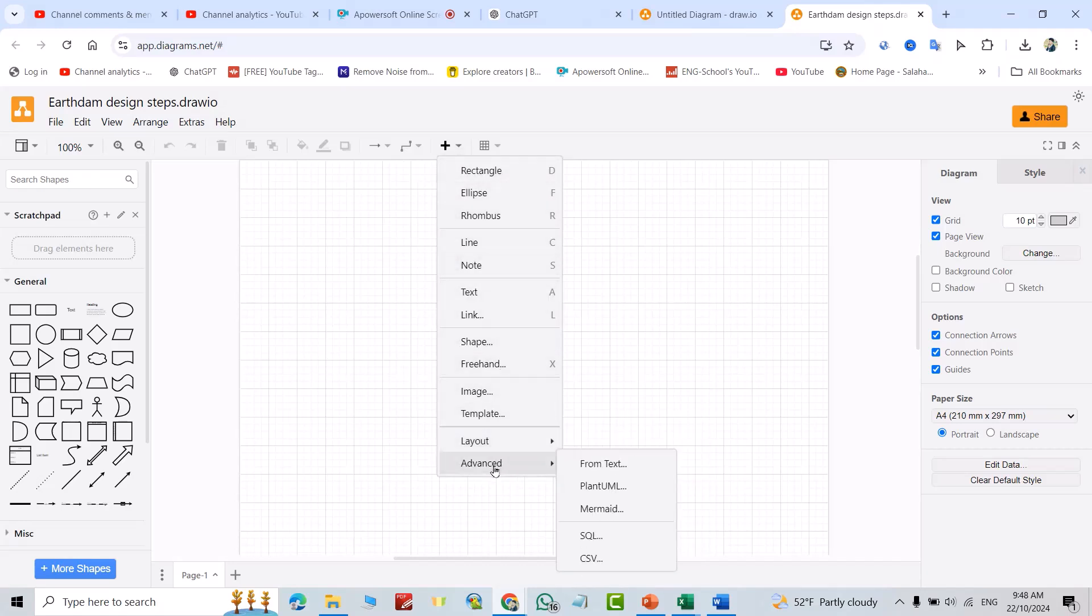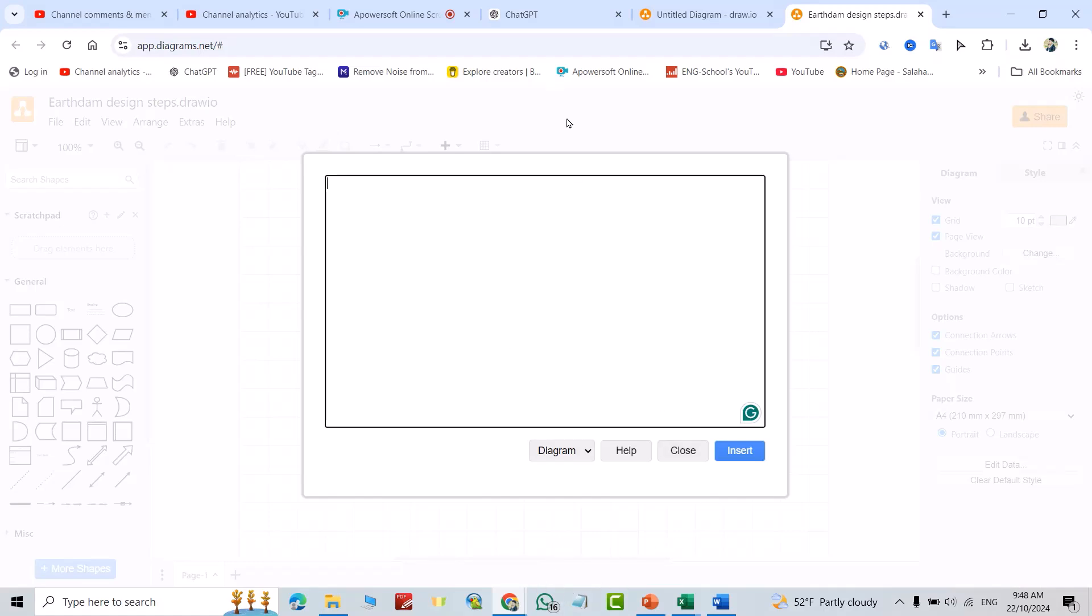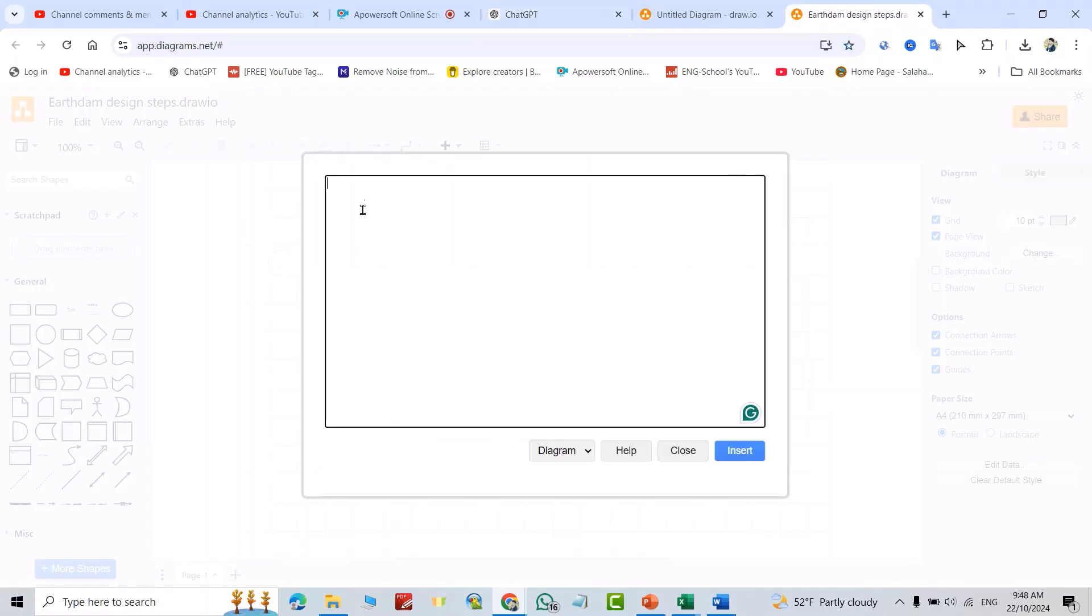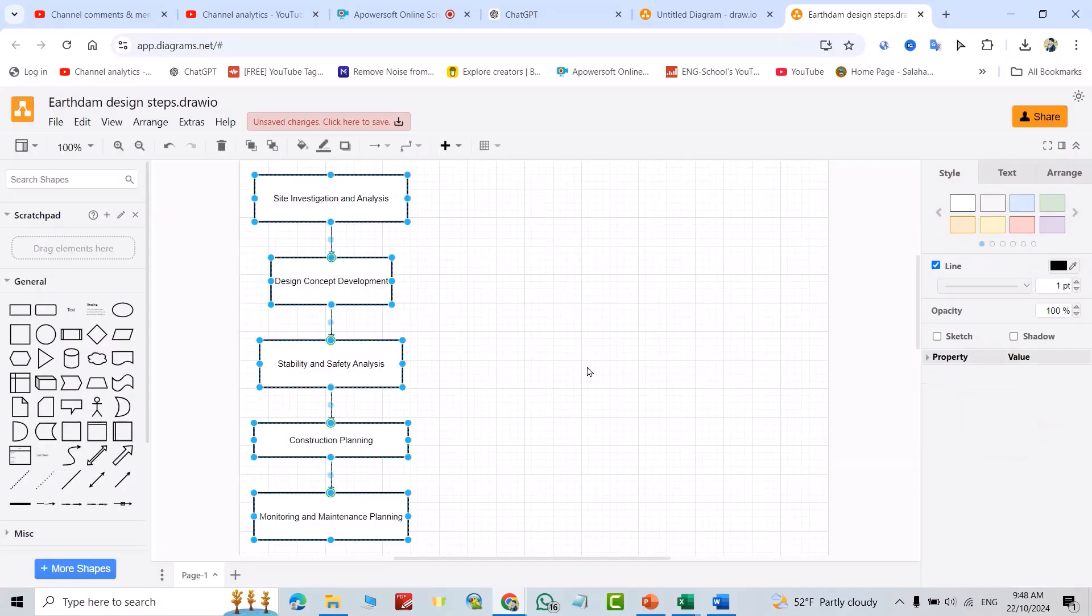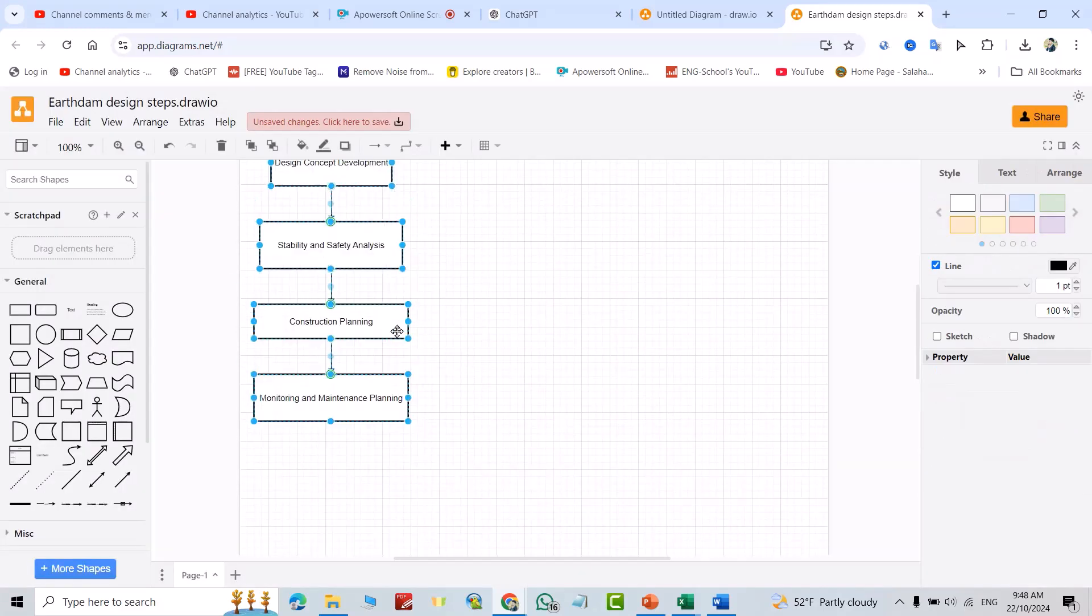Good, now from here go to Advanced, Mermaid. Delete this one and put this code I've just copied in here, Control V, Insert. You see that is the flowchart I've just created.